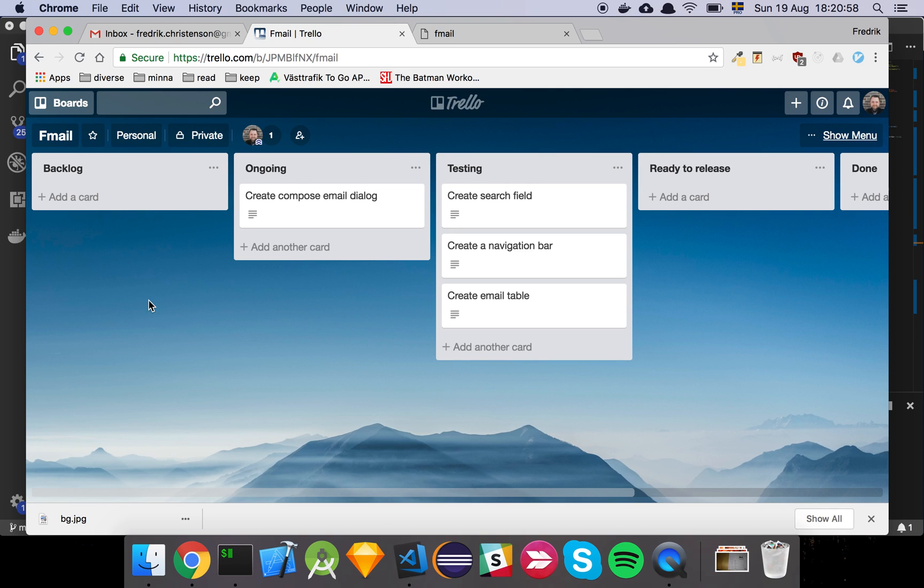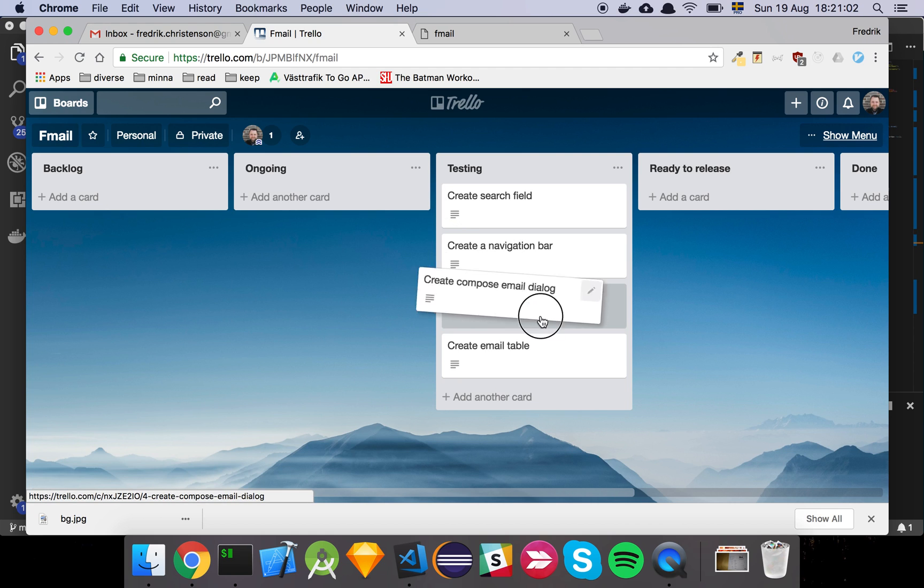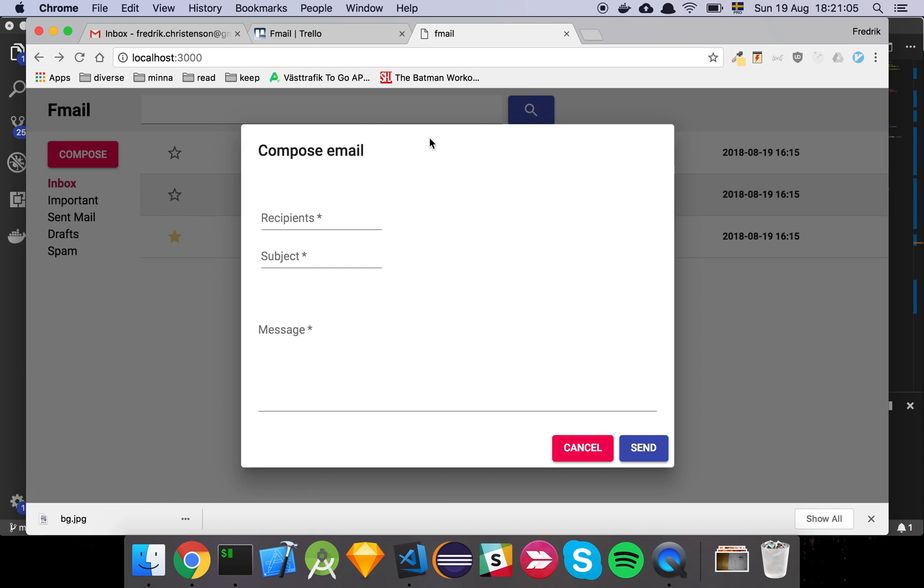Okay guys, so now we've finally gotten to the point where we have an email dialog. So we will move our card over to testing and let's have a look at it.